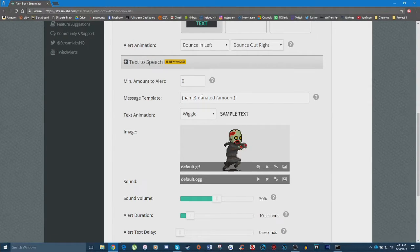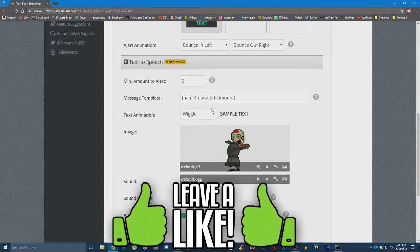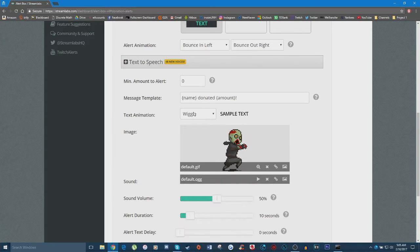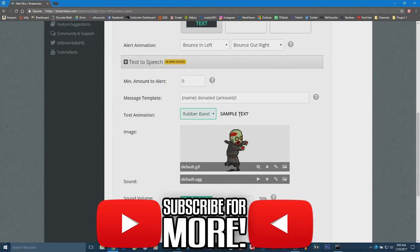Right here for the message, you can customize what it says when someone donates. The name and amount placeholders are keywords that get replaced with the donor's name and the actual amount donated. I'm going to keep it as is since it's pretty basic and streamlined. Under 'Text Animation' you can set this to whatever you want — it's currently on wiggle, but I'm going to set it to 'Rubber Band,' which might look kind of funny and be a cool alert.